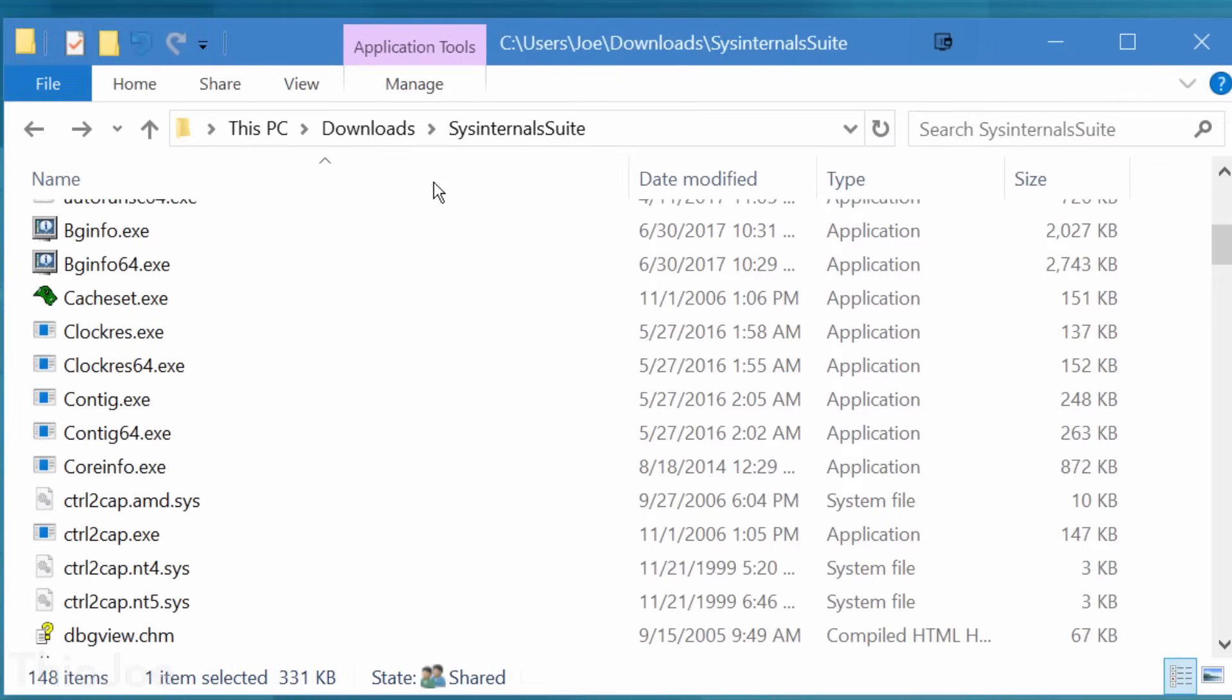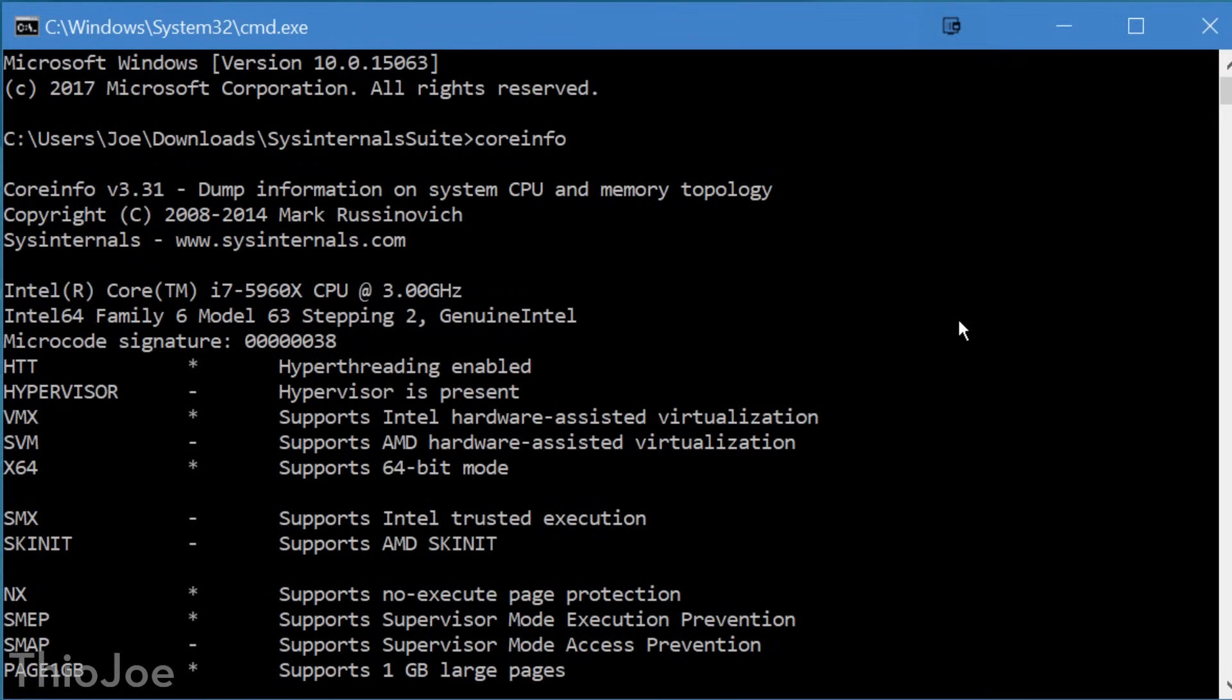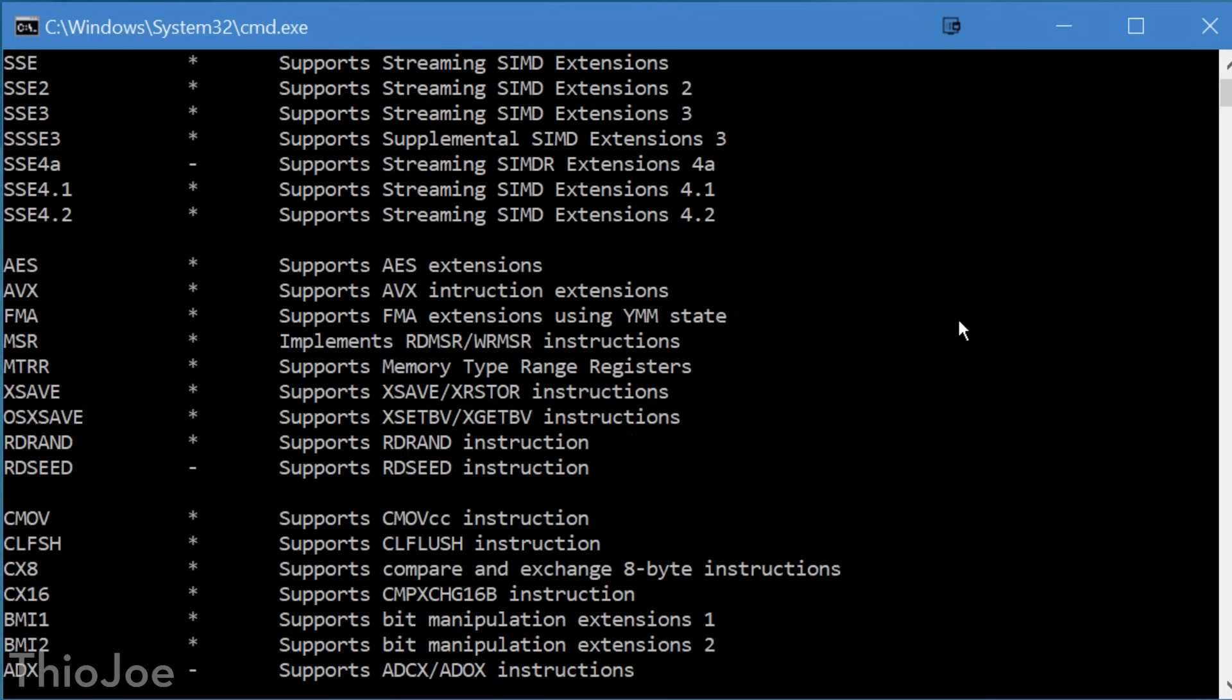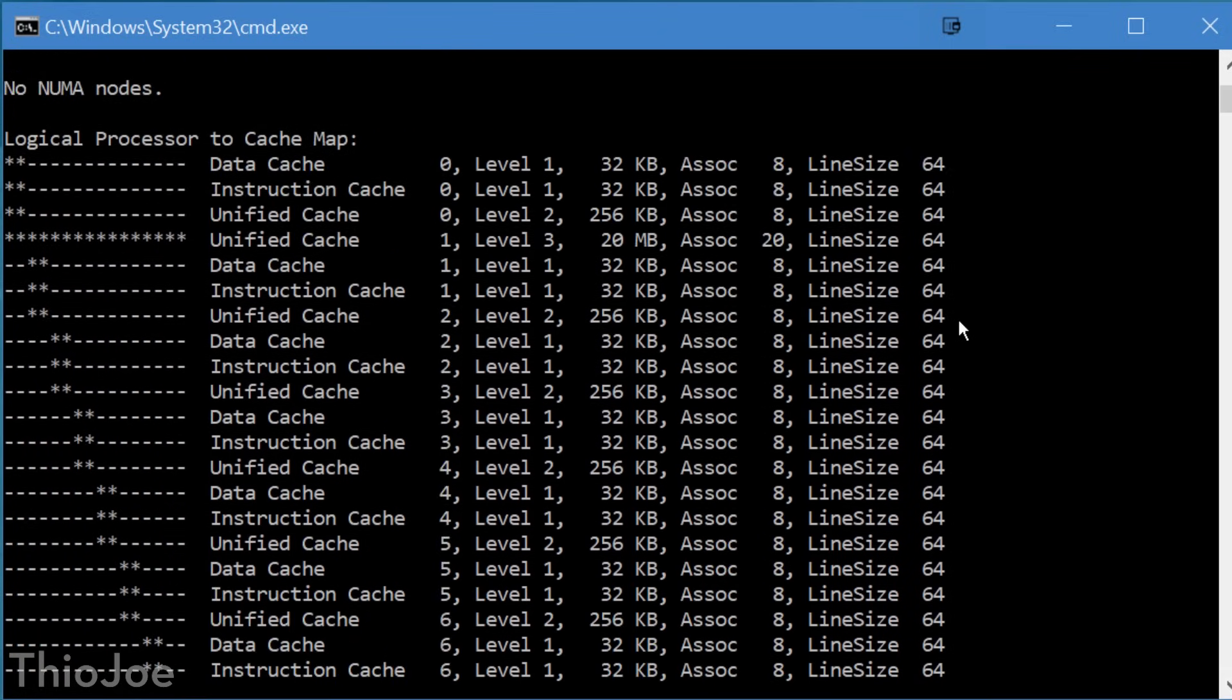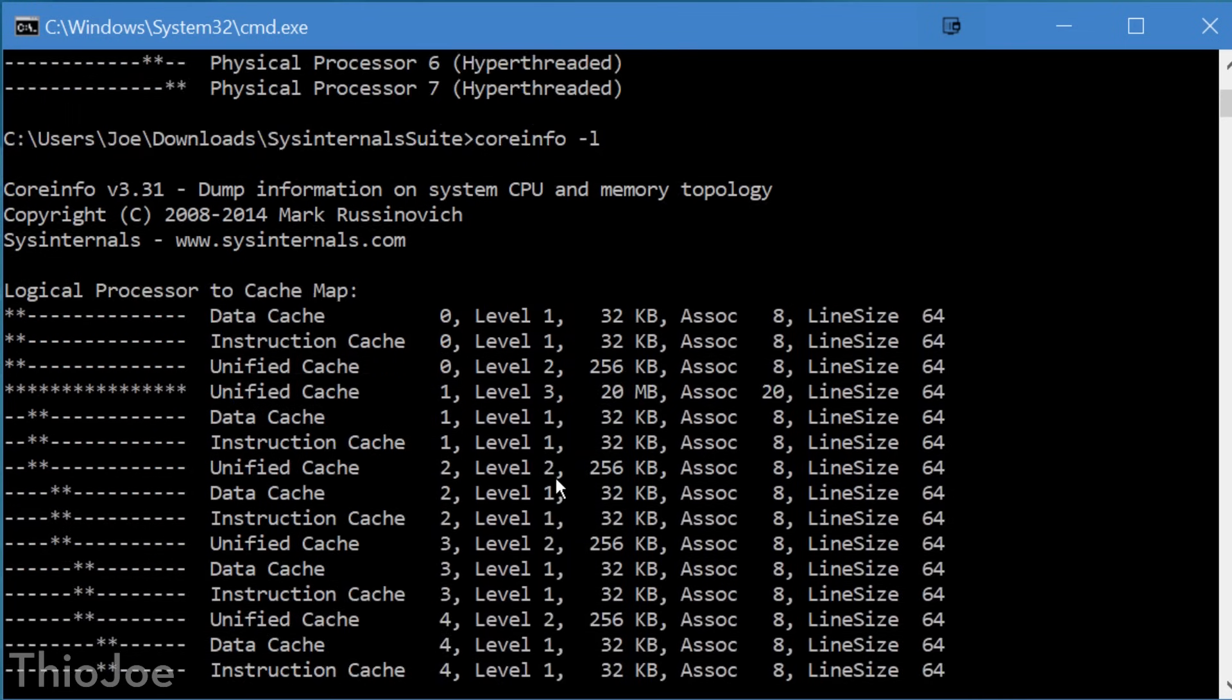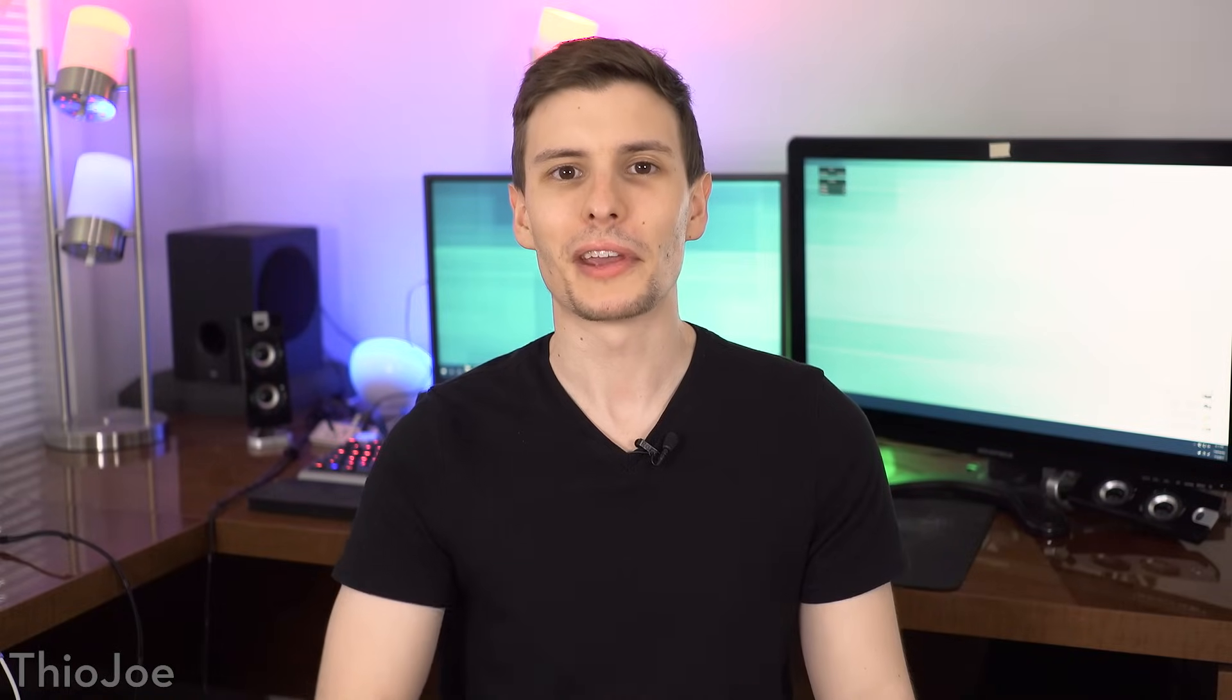And finally we have CORINFO, which is another command line tool that will give you all sorts of information about your CPU, to put it simply. Just running the program with no options will give you a list of every feature the CPU supports, such as virtualization. So if you ever see something that says, only works with CPUs that support whatever, this can tell you that really quickly. And you can also delve even deeper if you want, and get info specific to the CPU cache, all the cores, virtualization features, all sorts of stuff. Probably not much the average person would even know what to do with, but maybe it's at least interesting to see.